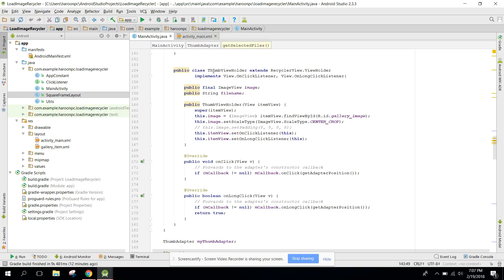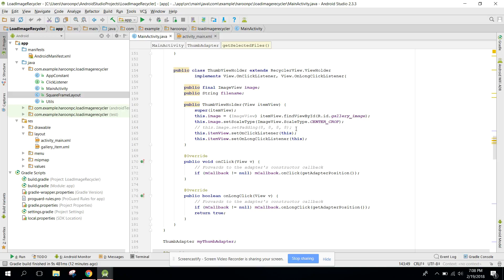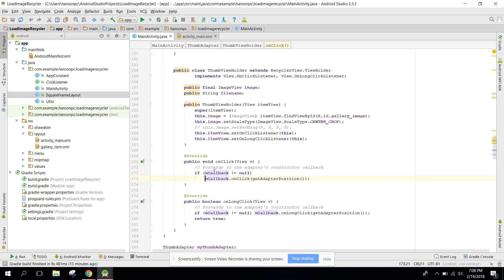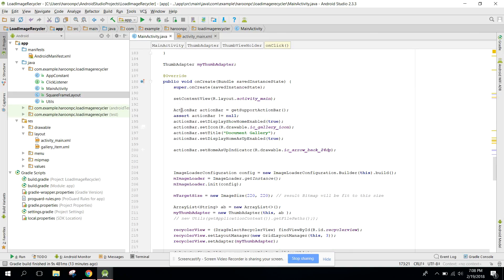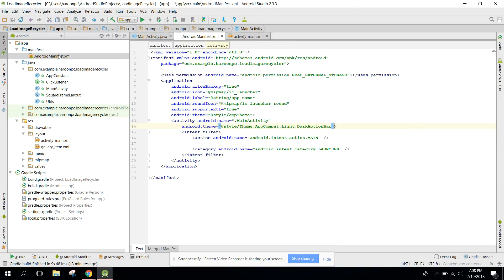For ThumbViewHolder, implement onClick and onLongClick listeners. In the default constructor, initialize the gallery image, set the scale type to center_crop, then set the onClickListener and onLongClickListener. In the click handler, check if the callback is not null before calling onClick. We are also using the support action bar — in the manifest the app theme has no action bar.